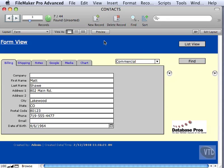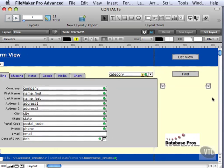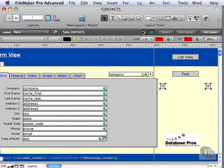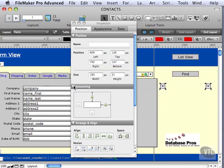So there's one other thing we have to change, though. If you select these buttons and then show the inspector, you notice that they have an option in here, auto-sizing. They're auto-sized to connect to the right and top.